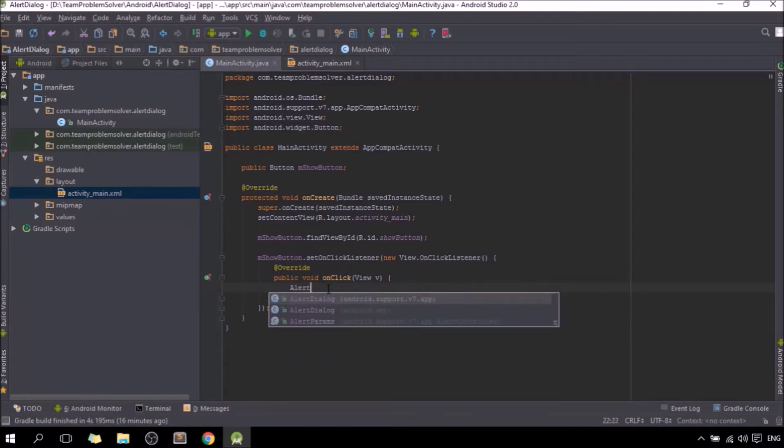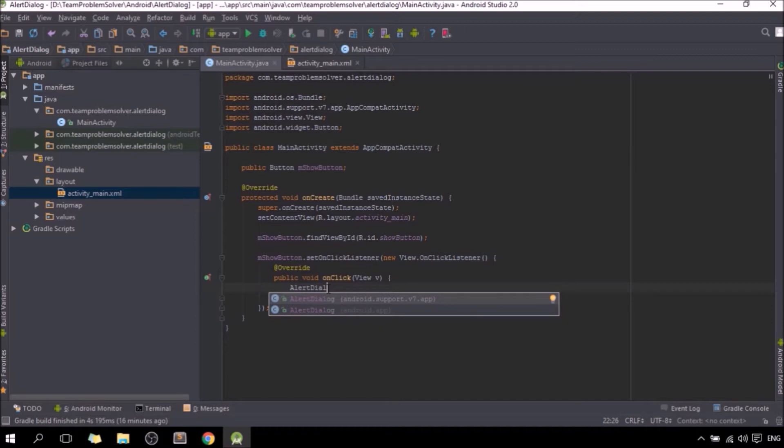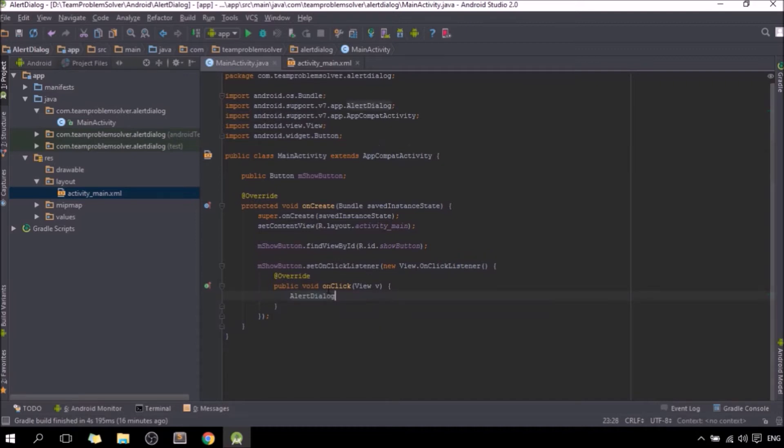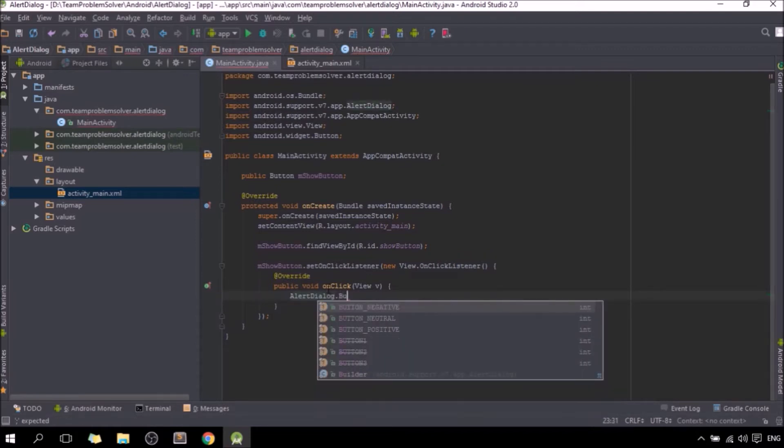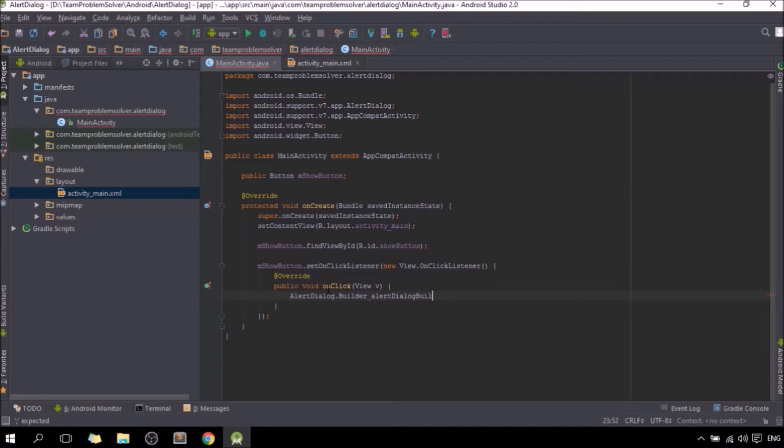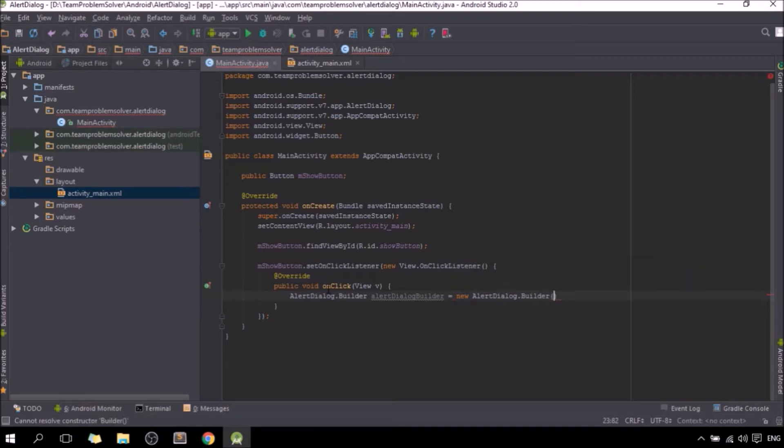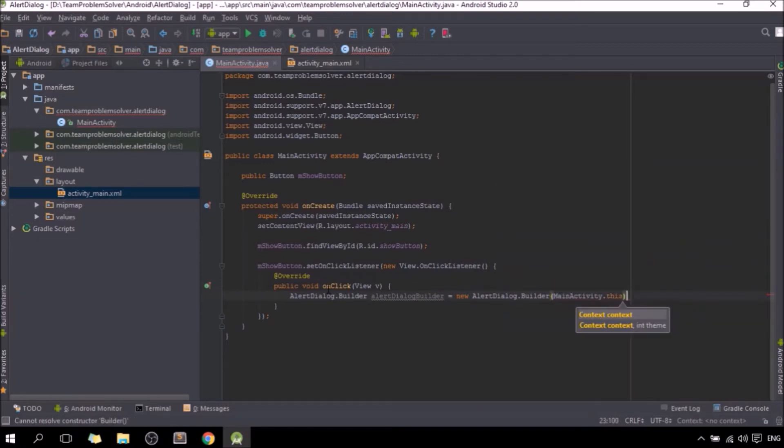So alert dialog, make sure it's the one with v7.app, click enter dot builder, give it a name, let's say alertDialogBuilder, equals new AlertDialog, press enter, and activity dot this.